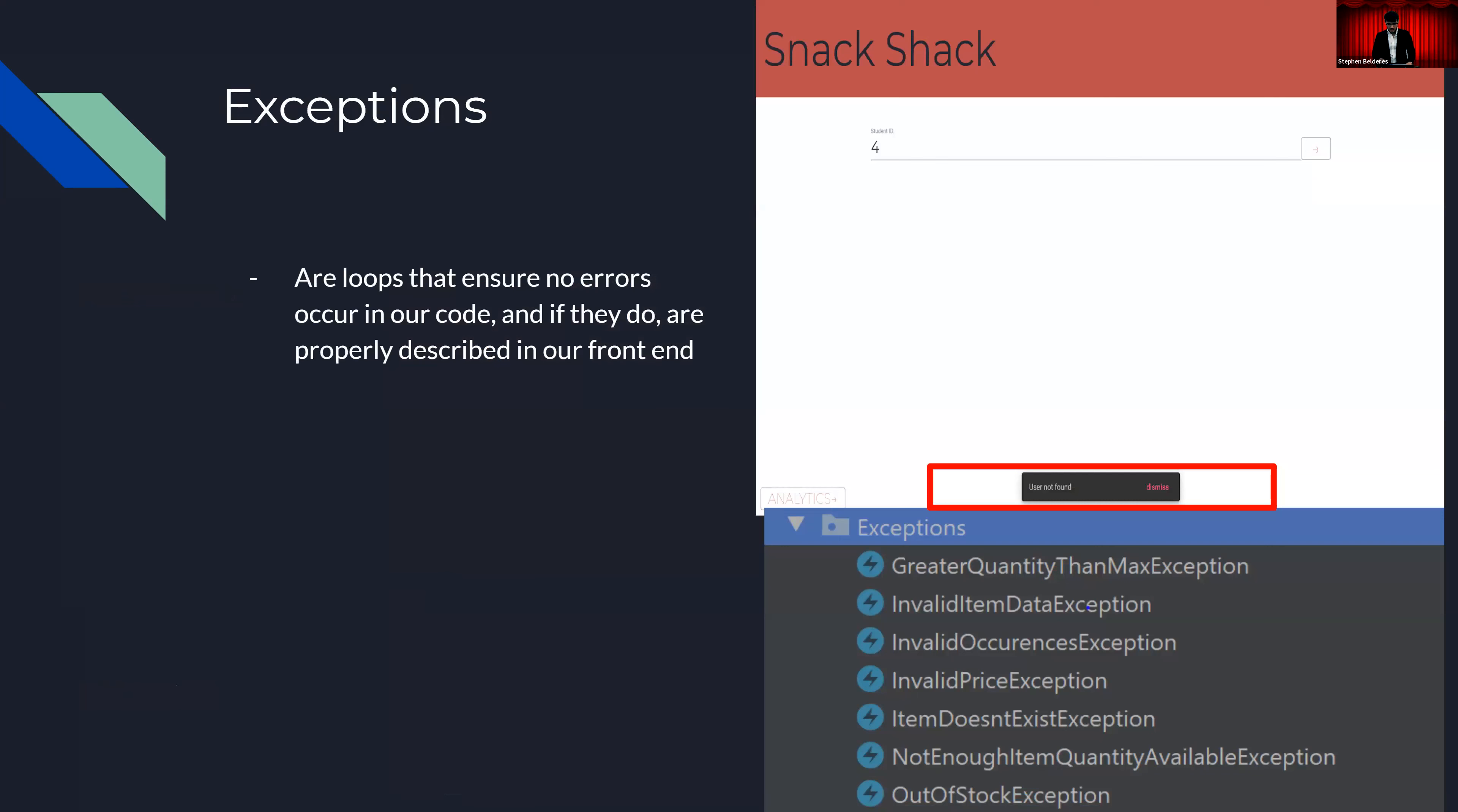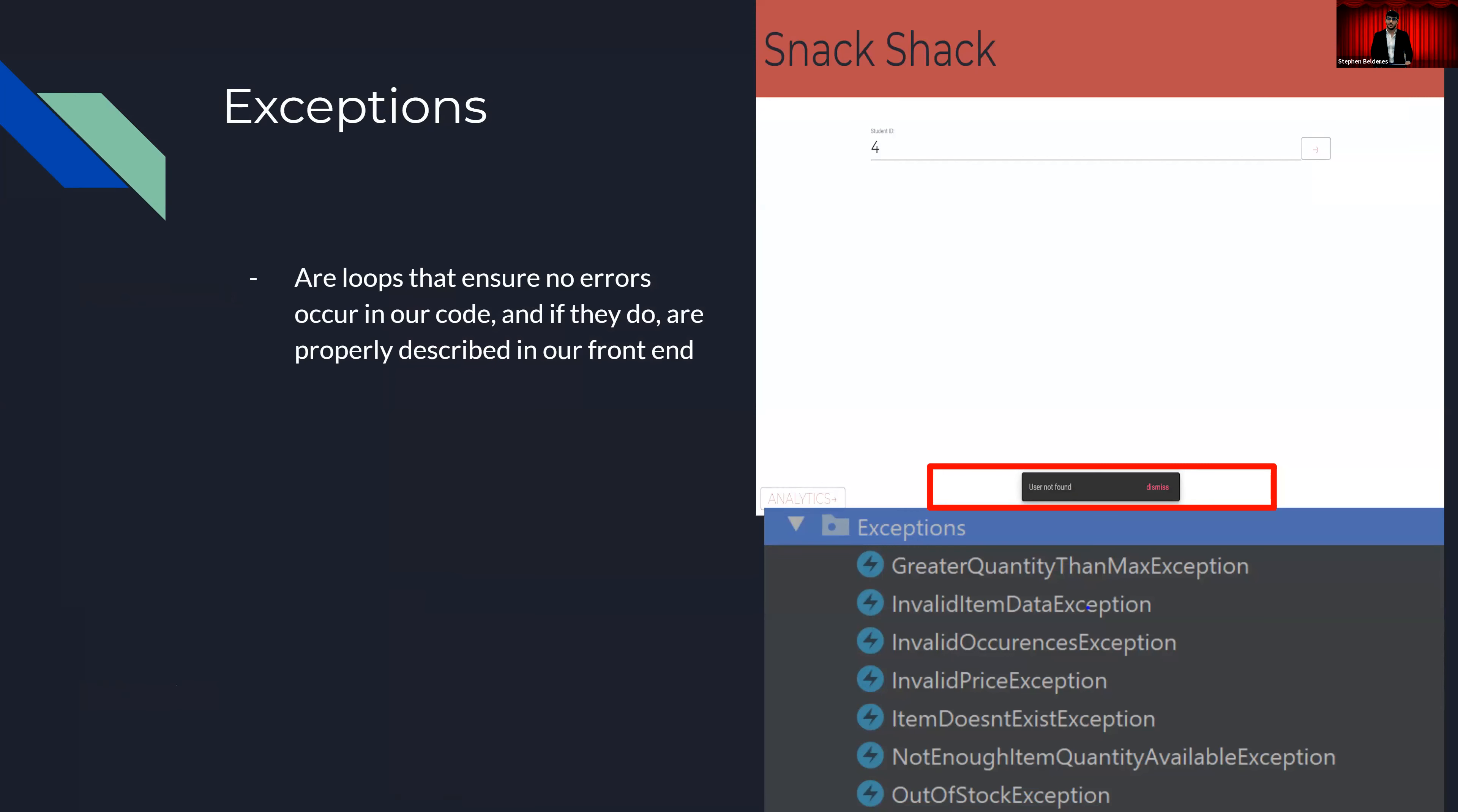And again, I understand this might be confusing and I apologize. However, this will be a lot easier to understand. And finally, we have exceptions, which are simply just loops to ensure no errors occur. And if they do, the proper steps are taken to make sure the user is aware of them and to prompt a clear error message. Here I have another example. And for all intents and purposes, we do not have a user with the ID of 4. And so our error box at the bottom right there, highlighted in red, makes that clear to us and tells us that the user is not found, thus notifying us to use a different ID that is available. The bottom image here is just a brief overview of some of the exceptions I have in my code, ranging from not enough items, meaning the amount of items we are attempting to purchase is greater than what we have available, and simply that an item does not exist.